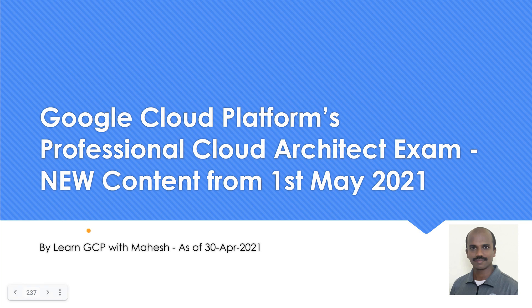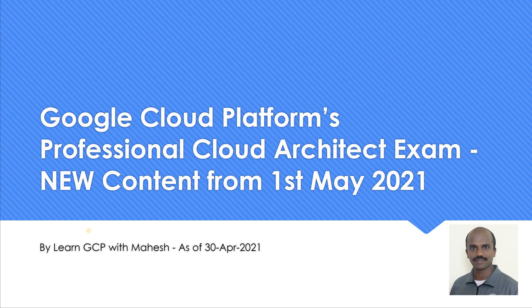Hello everyone. Welcome to my YouTube channel Learn GCP with Mahesh. Today I wanted to share some updates on the Professional Cloud Architect exam where from tomorrow onwards, that is 1st of May 2021, we are going to get new content. So if you are planning to take the exam starting from tomorrow, do expect to have some new content, new case studies. We are in a very few hours left to see the new content.